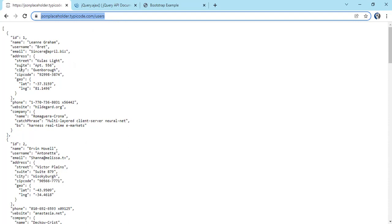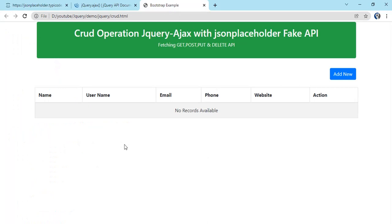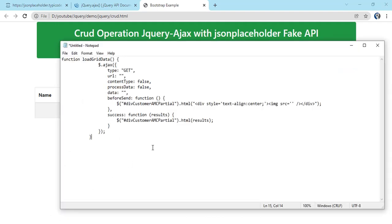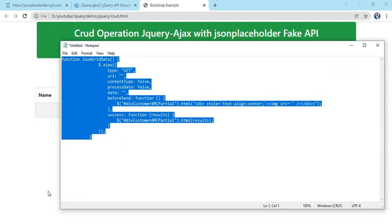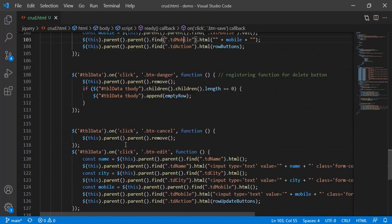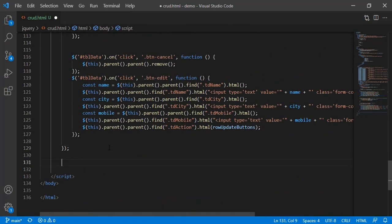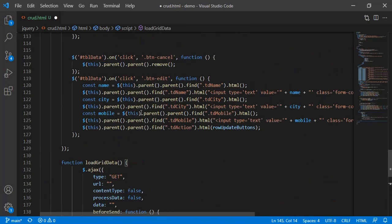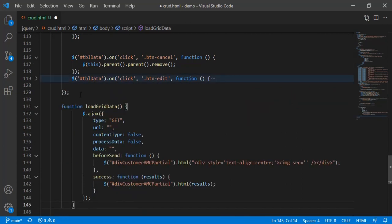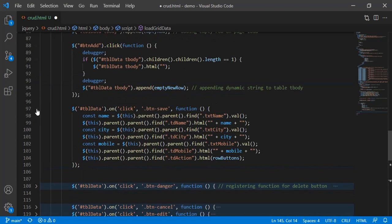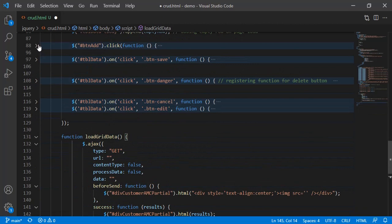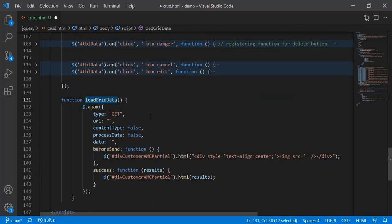This API gives me an array of users data. On load I have to call that API and show those records in my table. I've already written the code — we'll write one function. Functions will always go outside document.ready. Let me minimize everything — these are the existing functions for inline editing. So `loadGridData` is my function name.